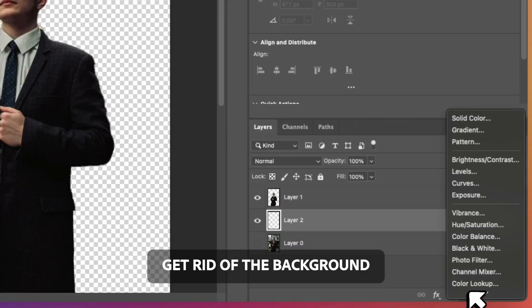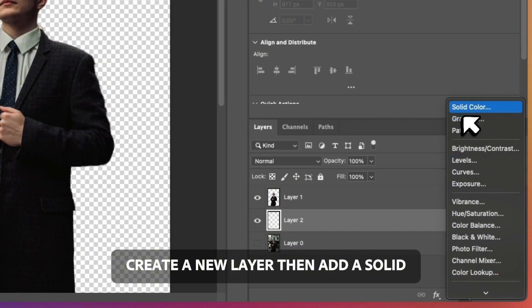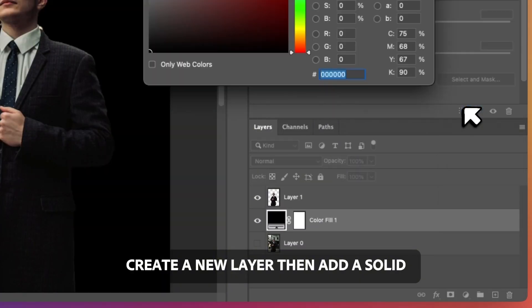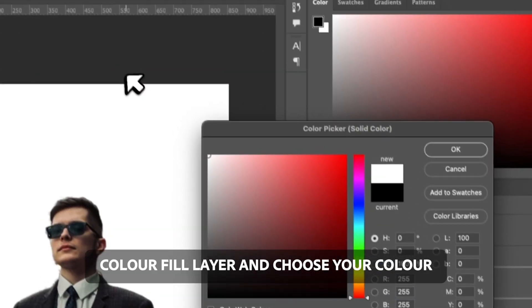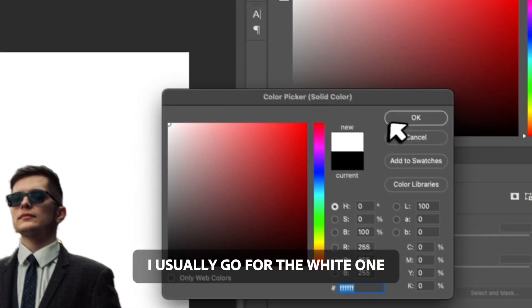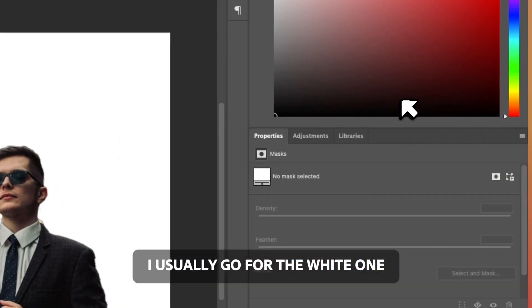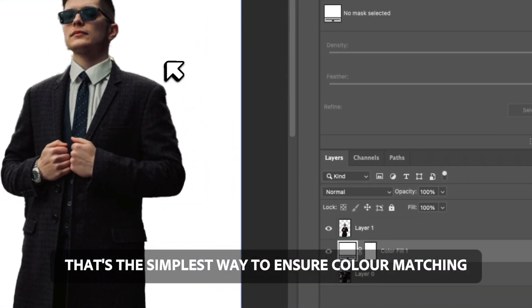Get rid of the background. Create a new layer, then add a solid color fill layer and choose your color. I usually go for the white one. That's the simplest way to ensure color matching.